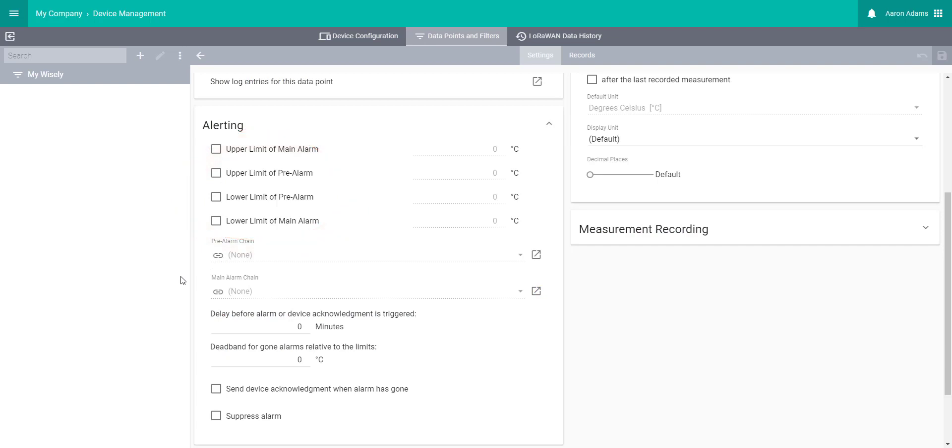However, if you have a saver license, you can only have one user in your alarm chain, and that user will only be notified via email.